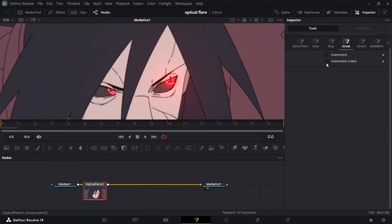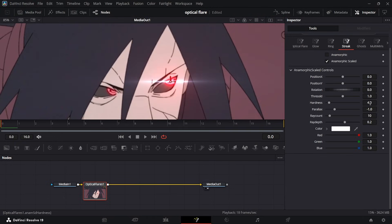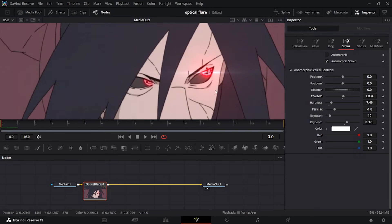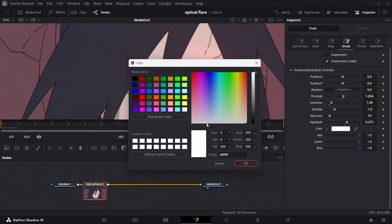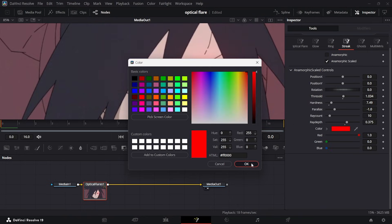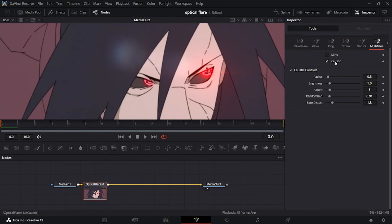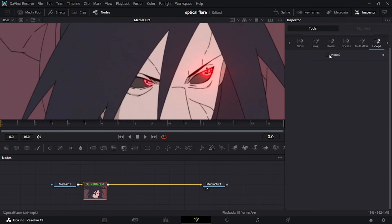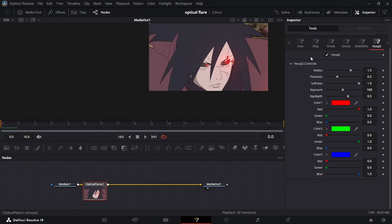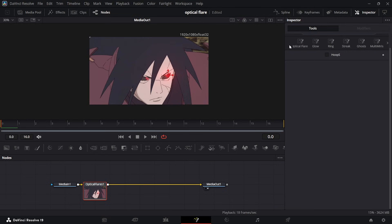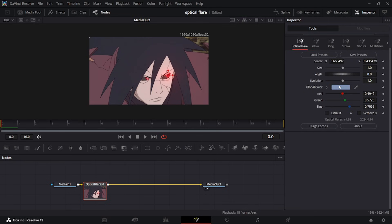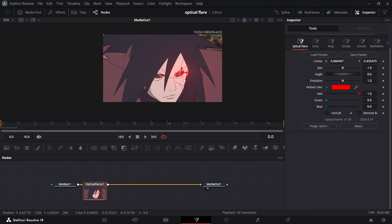Go to Streaks and click Anamorphic Scale. Decrease or increase the hardness depending on what you want — something like slightly there looks fine. Change the color to red as well. There are also other options like Sport, Costex, and some Hoops, which basically brings these hoop lines down here. Then go to the beginning in Optic Flare, make it red, and you should have something that looks like this.